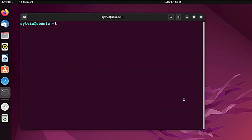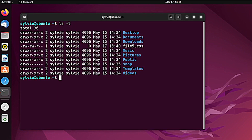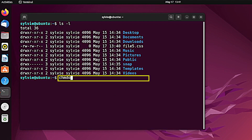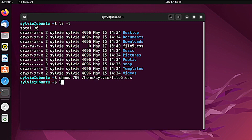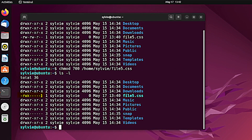Now I'm going to show you how to remove all permissions from the permission groups excluding the owner. First let's check the file — this is the file I'm going to use and this is its current permission. This command will remove all permissions from the groups and other users except the owner. This is the path of the file. Pressing the enter button — as you can see, all the permissions are removed from the permission groups excluding the owner.